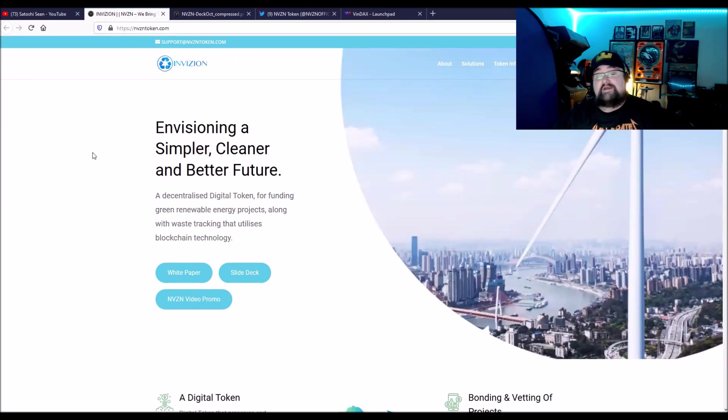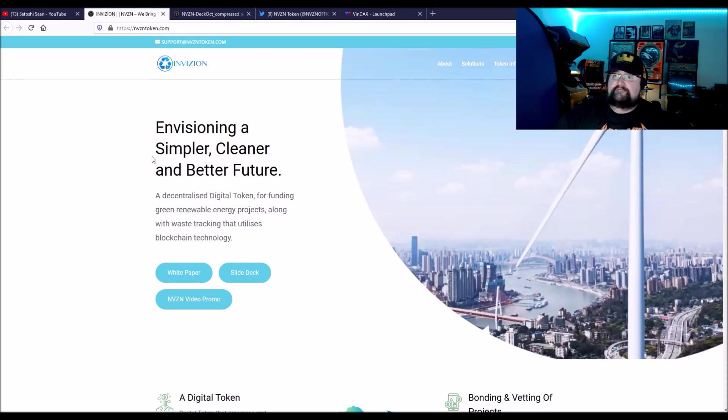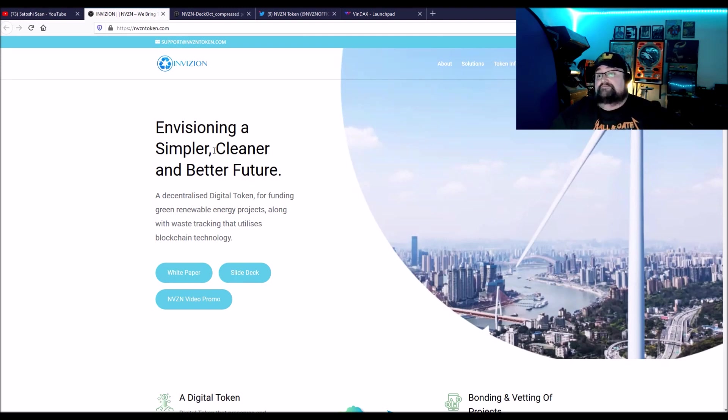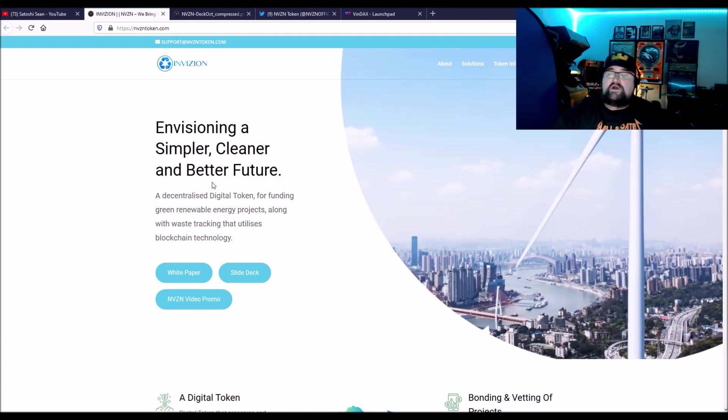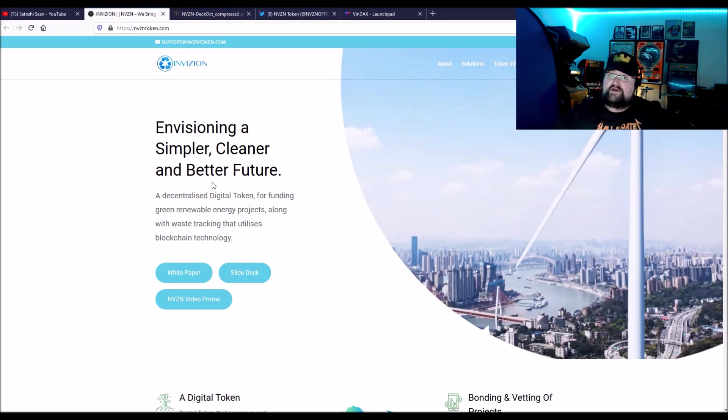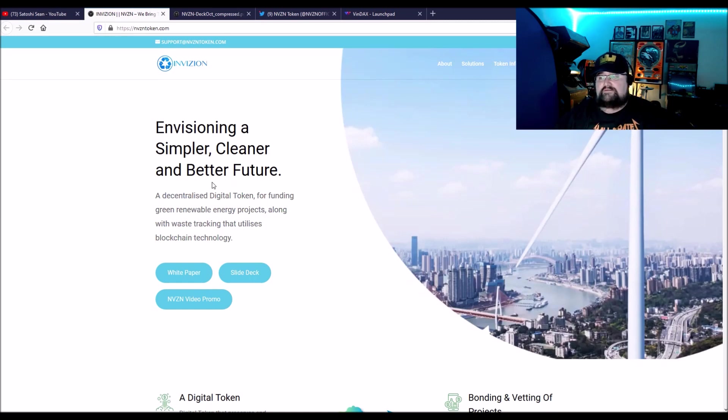Now you may have heard of Envision. It's brand new. They just had their IEO. I think you still get the tokens from their site. There's a way to sign up, but they may be going on another exchange soon. They're trying to set up a simpler, cleaner, better future for renewable energy. They want to fund renewable energy projects. But one of the big aims they have is to track waste, which is what I was talking about.